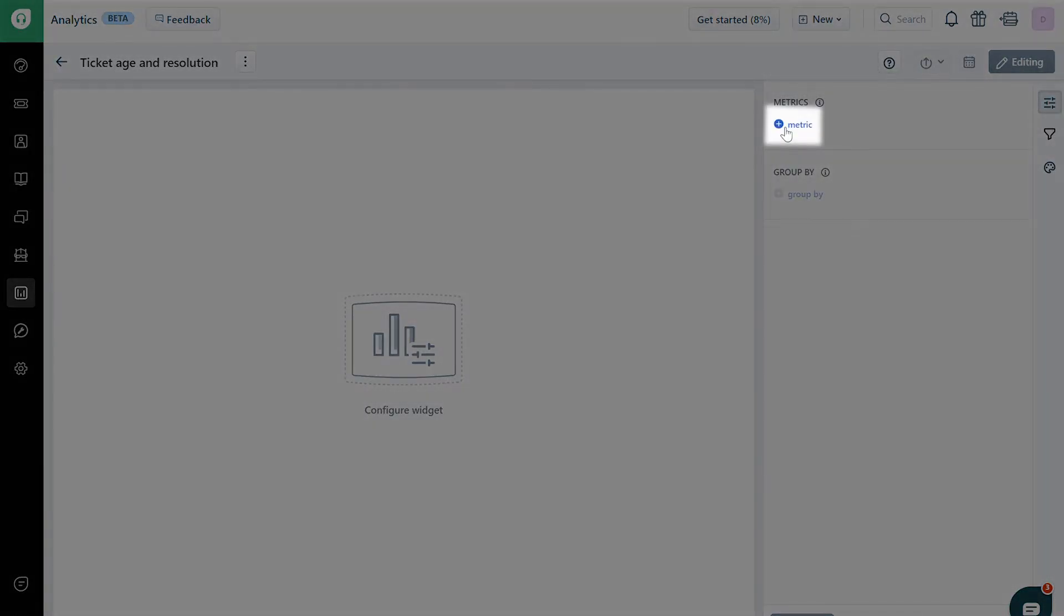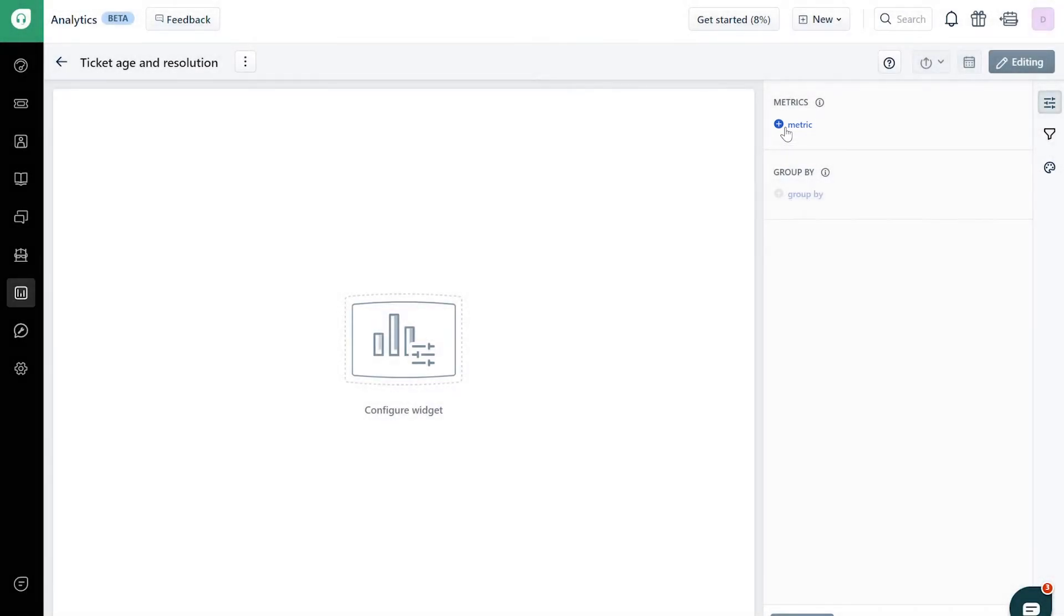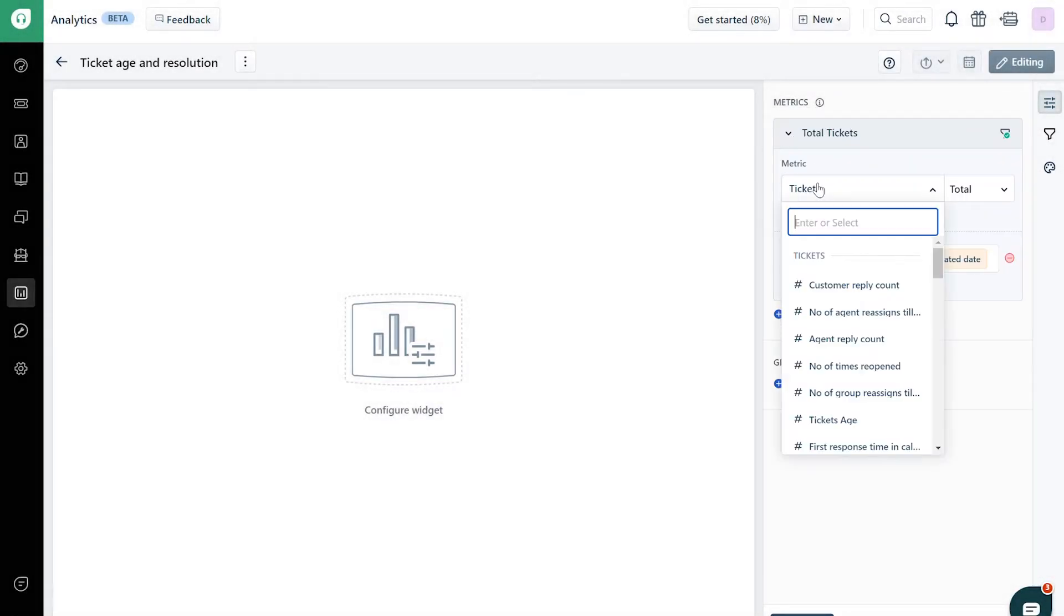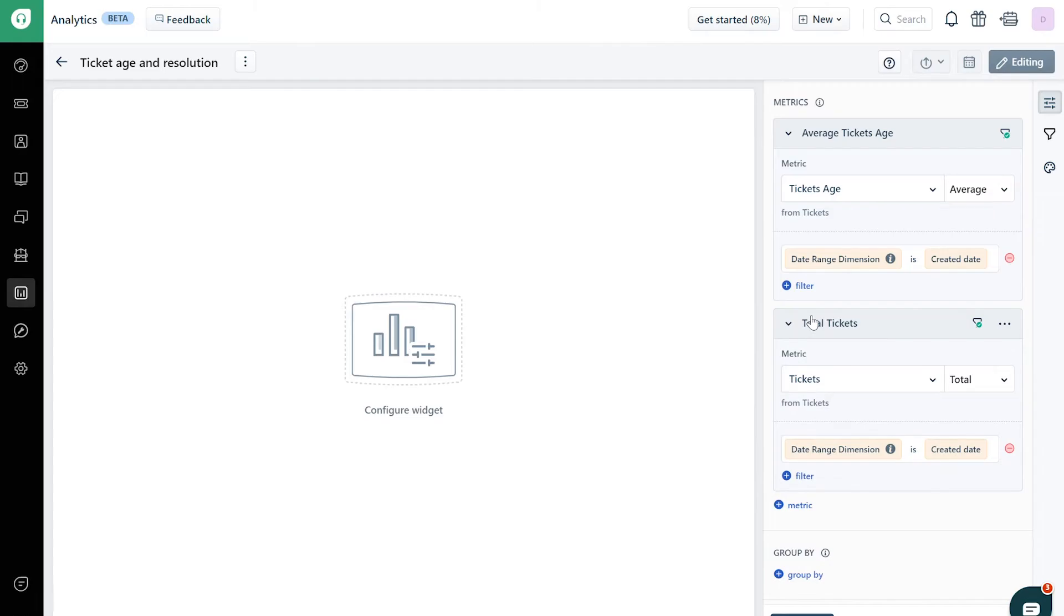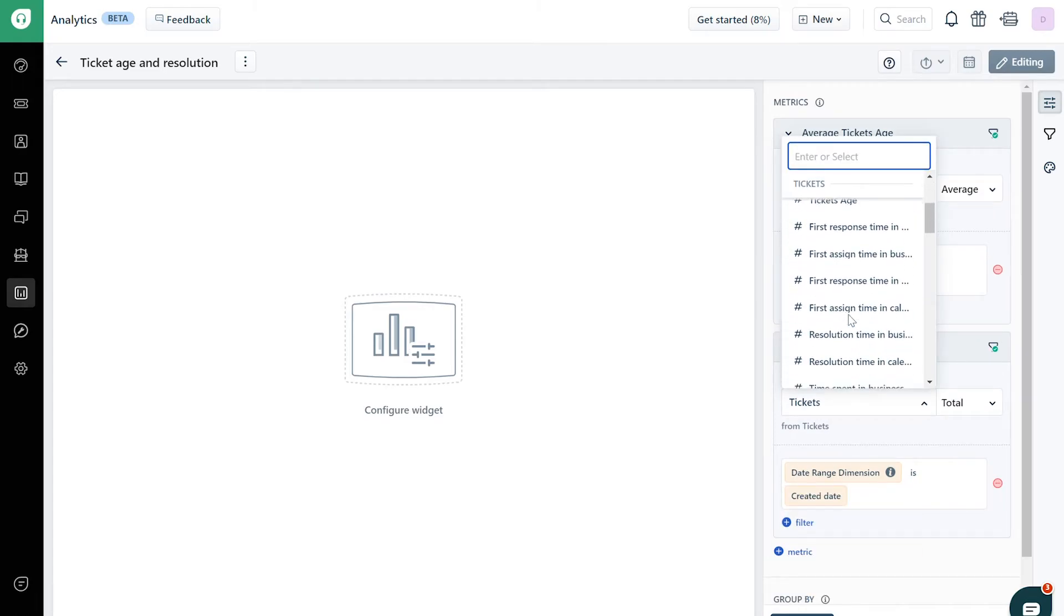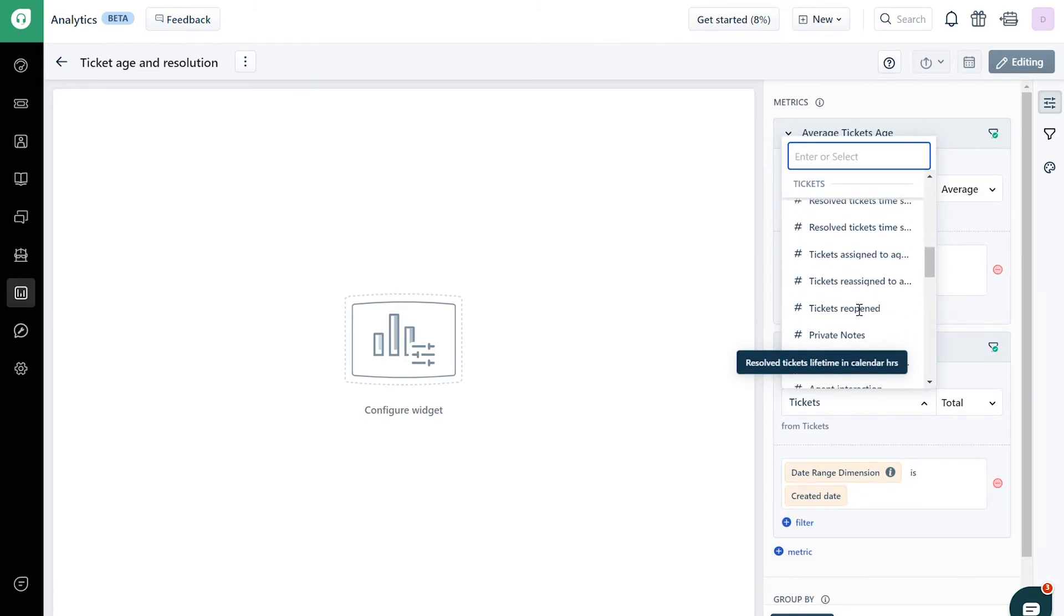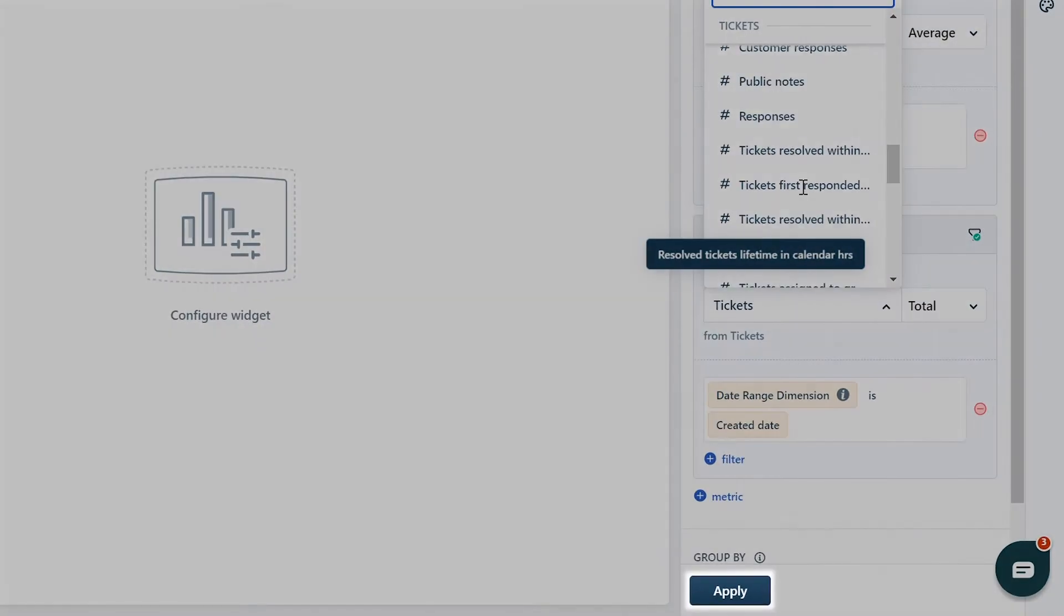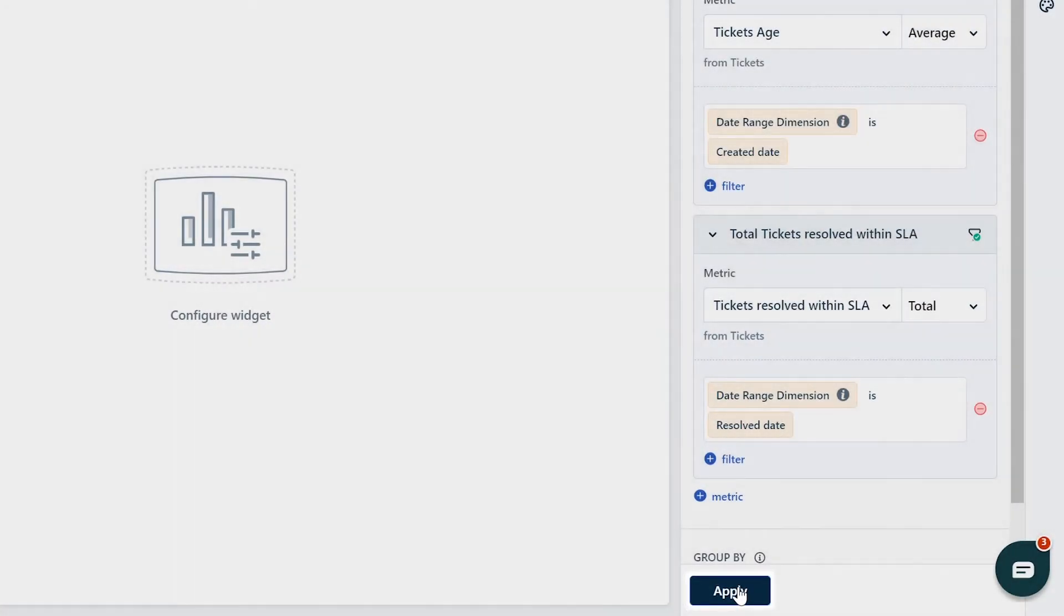You'll see an option to add metrics on the right. You will be able to add multiple metrics to a single widget. Once all the metrics have been added, click on Apply at the bottom of the page.